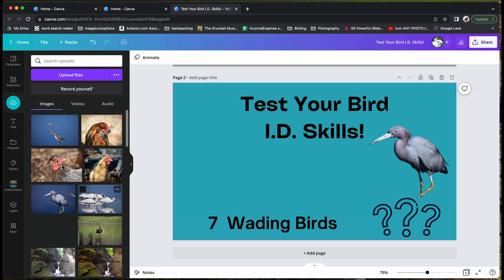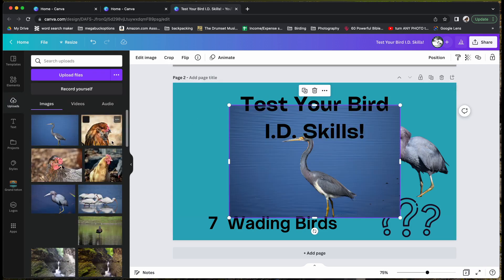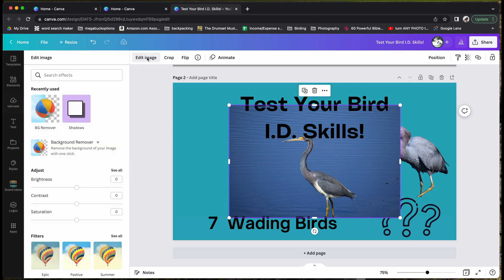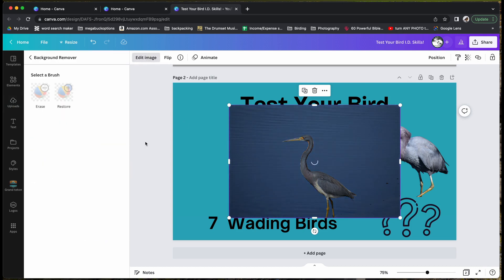I uploaded this picture, so I'm going to go to edit image, background remover, and it takes the background out.